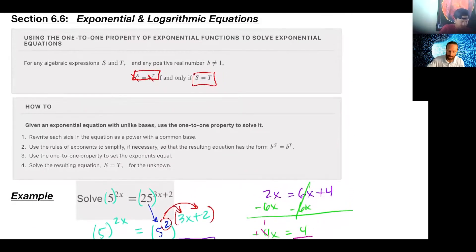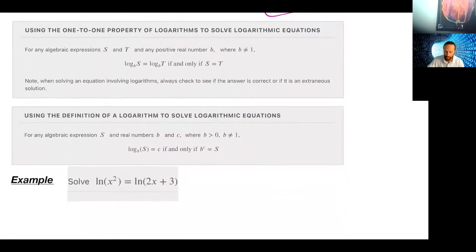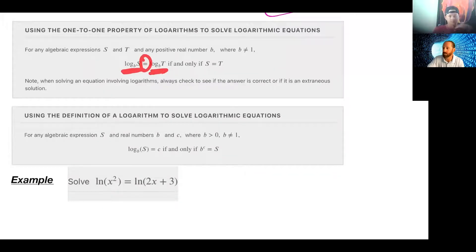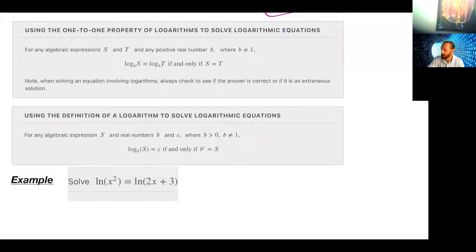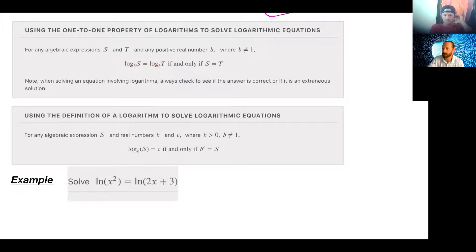Just like we had the one-to-one property for exponential functions — where when the bases were the same we dropped them and concentrated on the exponents — now we're going to talk about the one-to-one property for logs. If we have a log equals a log, what's the most important thing? The base — it's all about that base. As long as the bases are the same, just like with exponentials, we can drop those logs and concentrate on the arguments s and t.